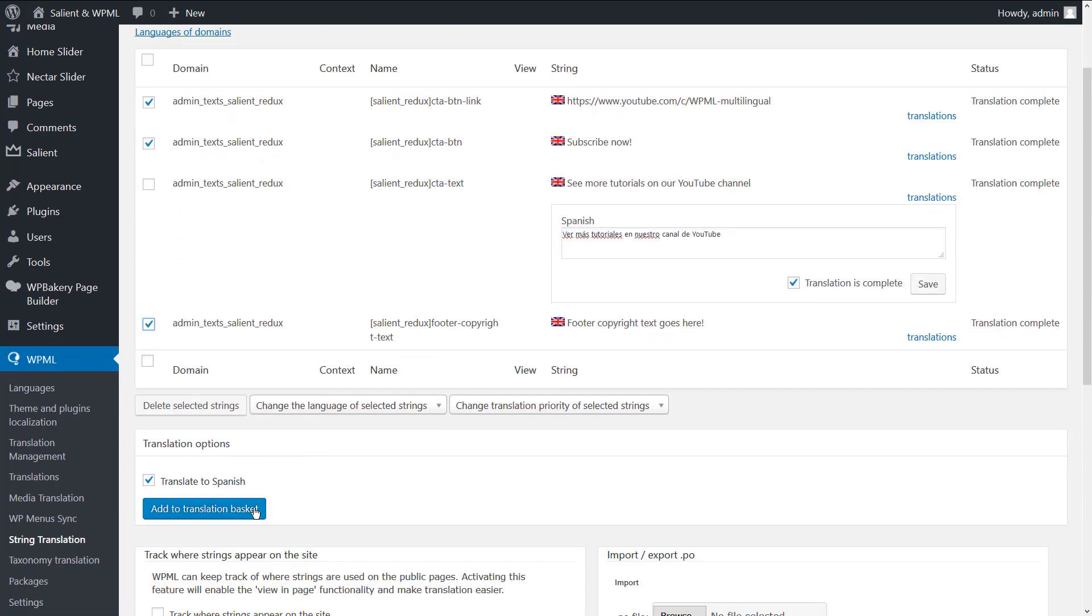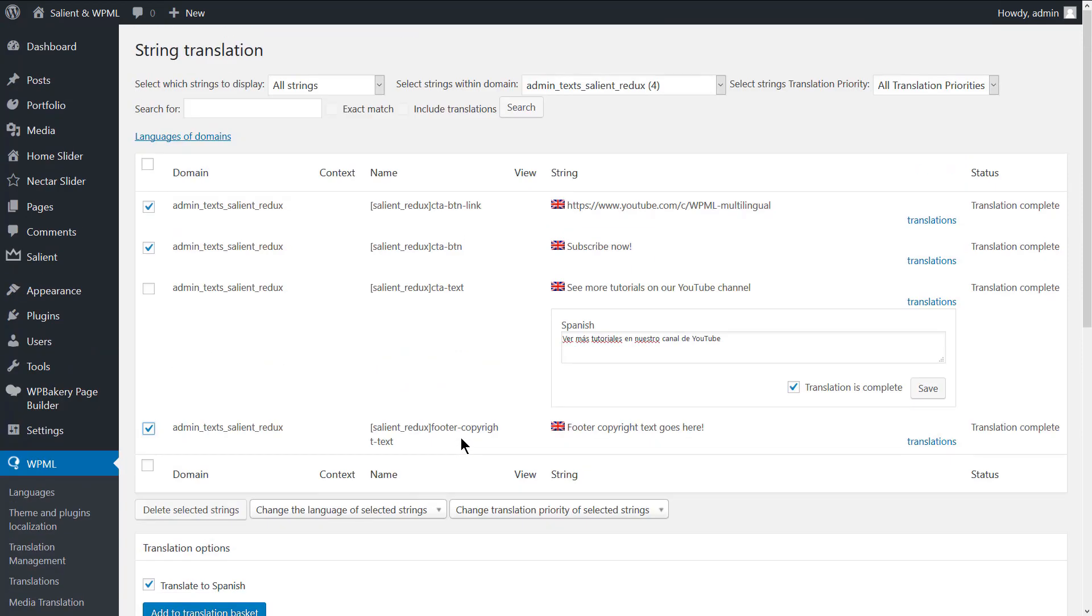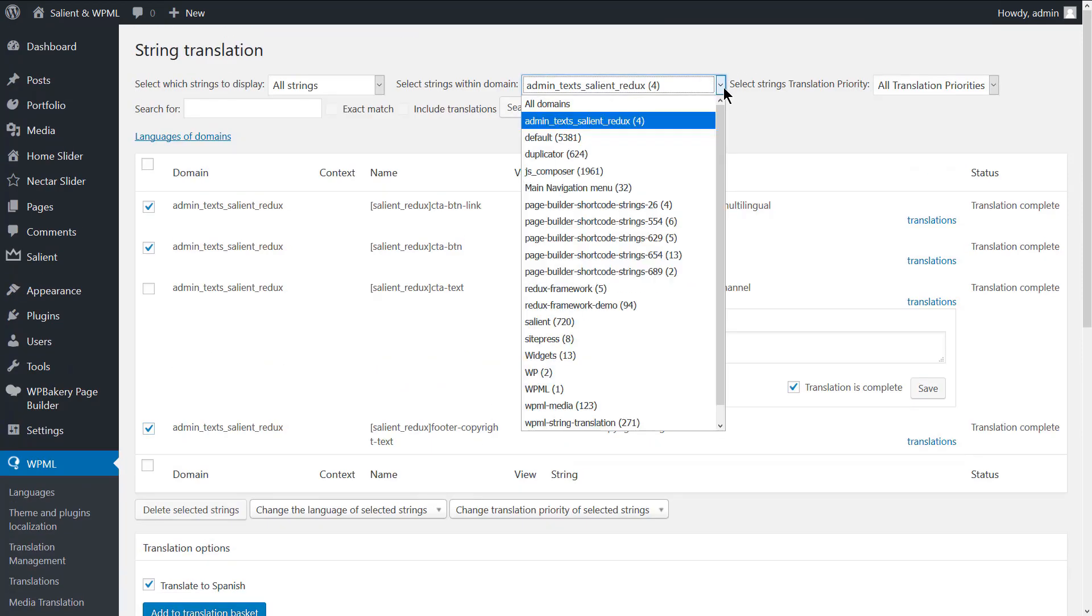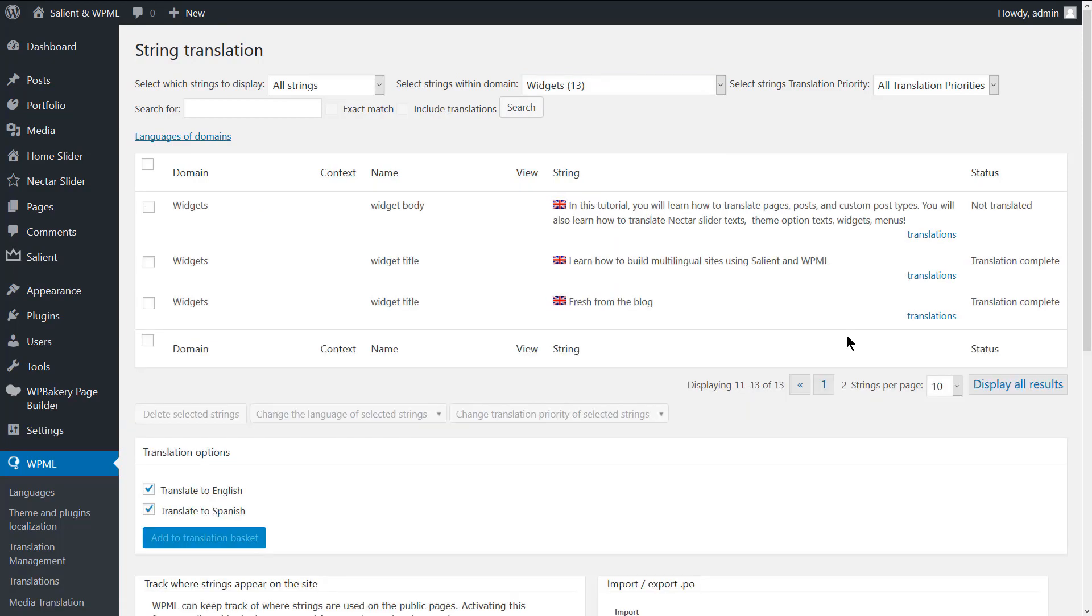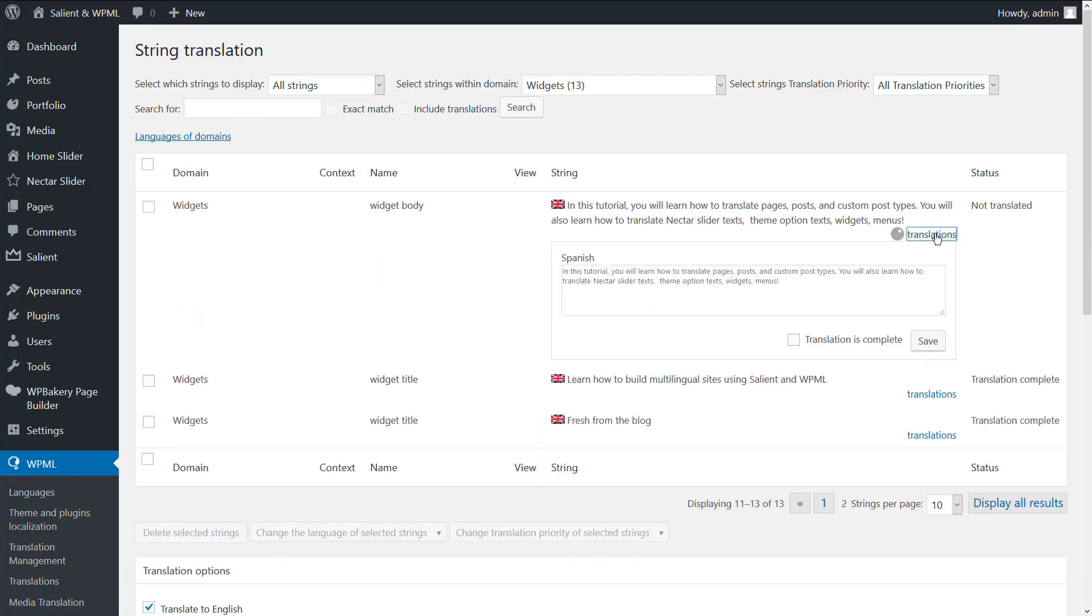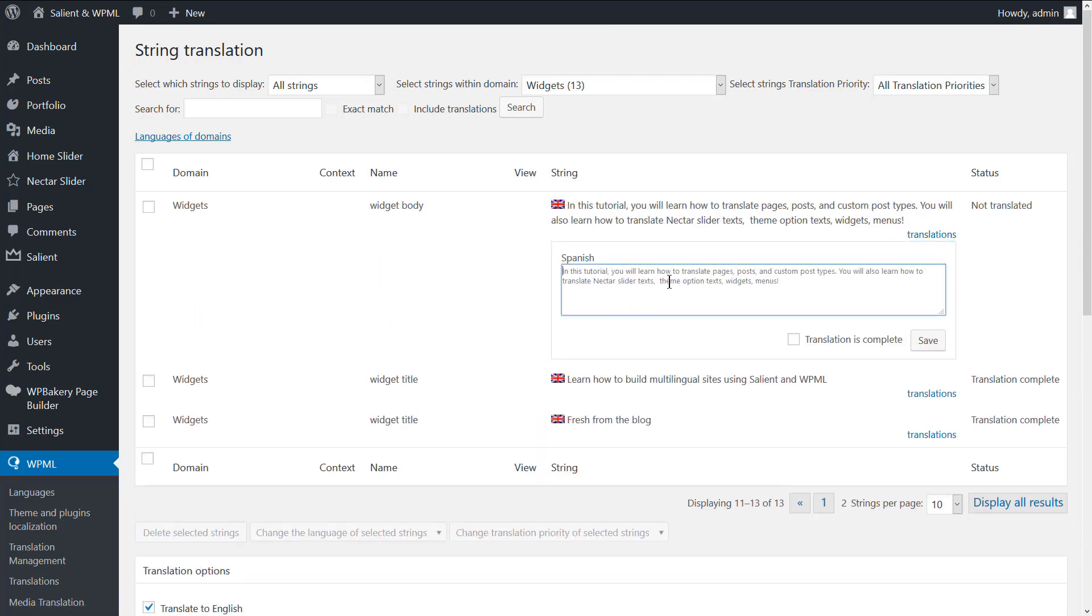You can also translate the widgets from the string translation screen. All the widget strings are registered under the widgets text domain. Let's go ahead and translate the footer widgets. Again, click the translations link and add the translated content. Mark the translation as complete and save.